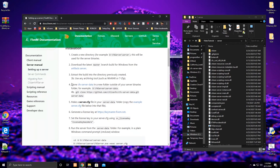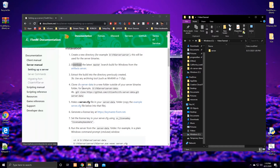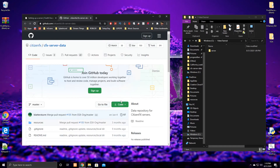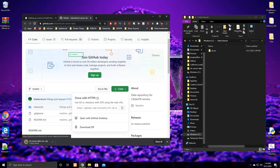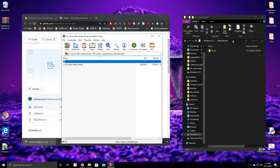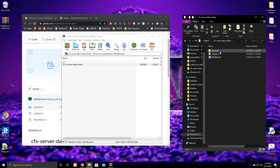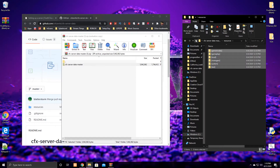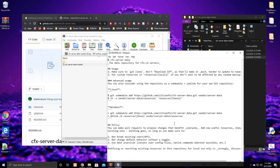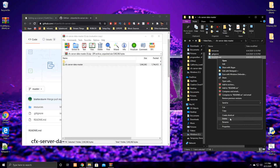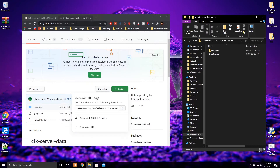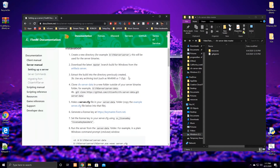Skip over to step four since we already completed steps two and three. Go back to your main folder and download the cfx-server-data. Click 'Clone — Download ZIP,' which will download the zip file. Copy the video tutorial directory path, click 'Extract To,' do the same thing, then press OK. You'll now have that folder which contains your resources — all the main FiveM stuff you need to run the server. Exit WinRAR and close the tab.